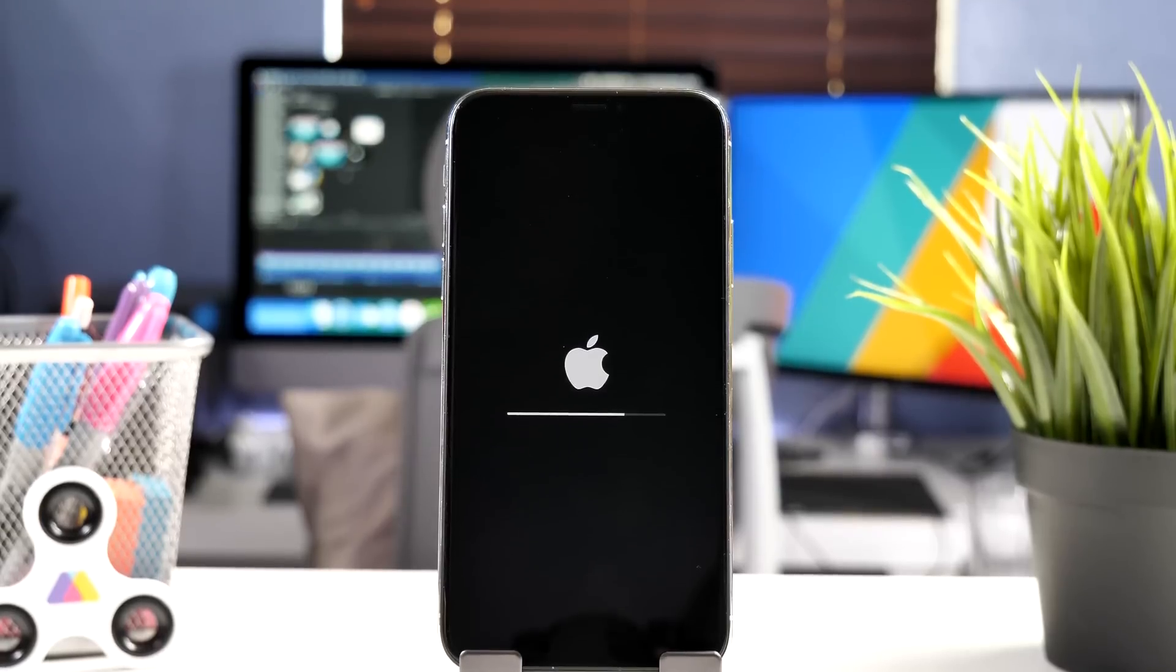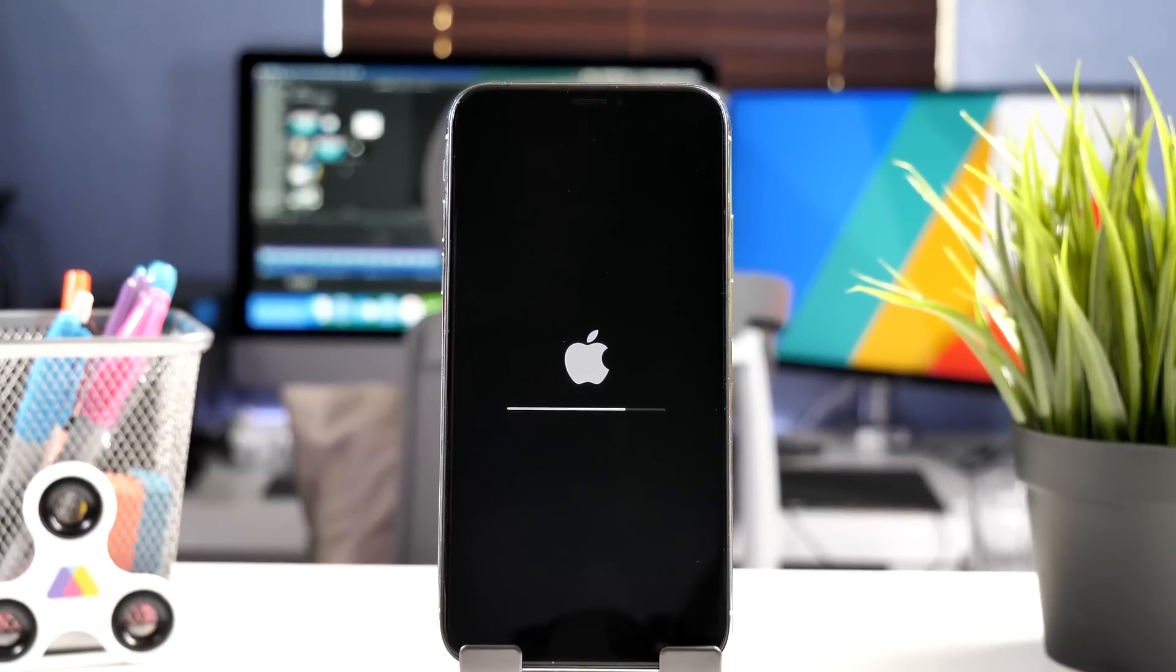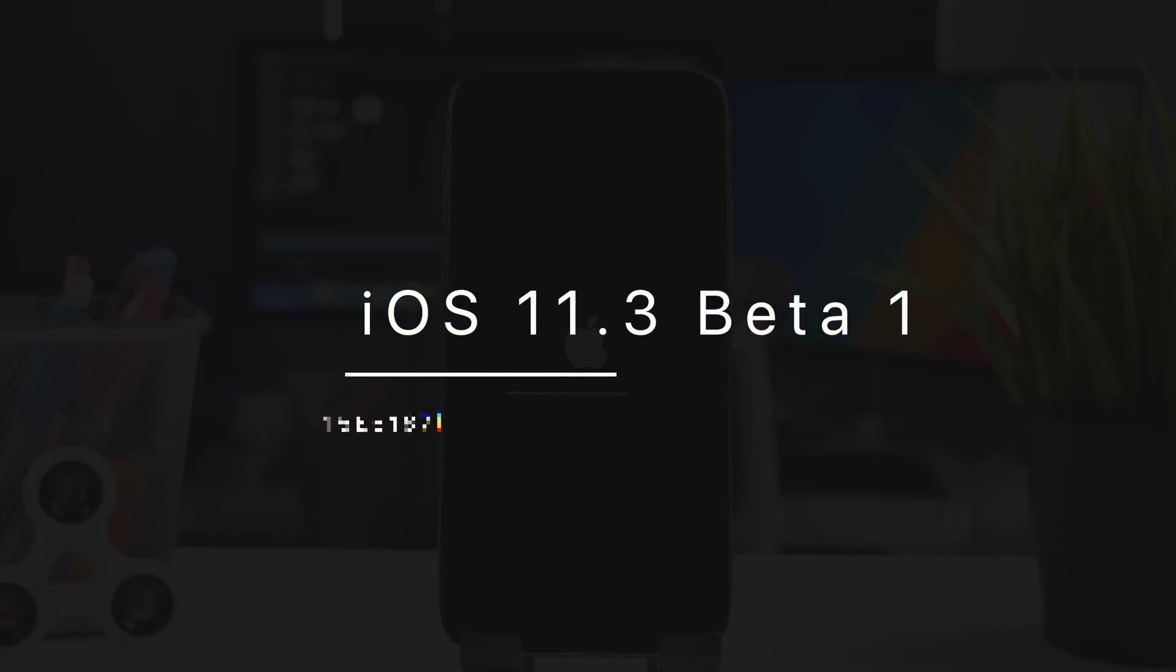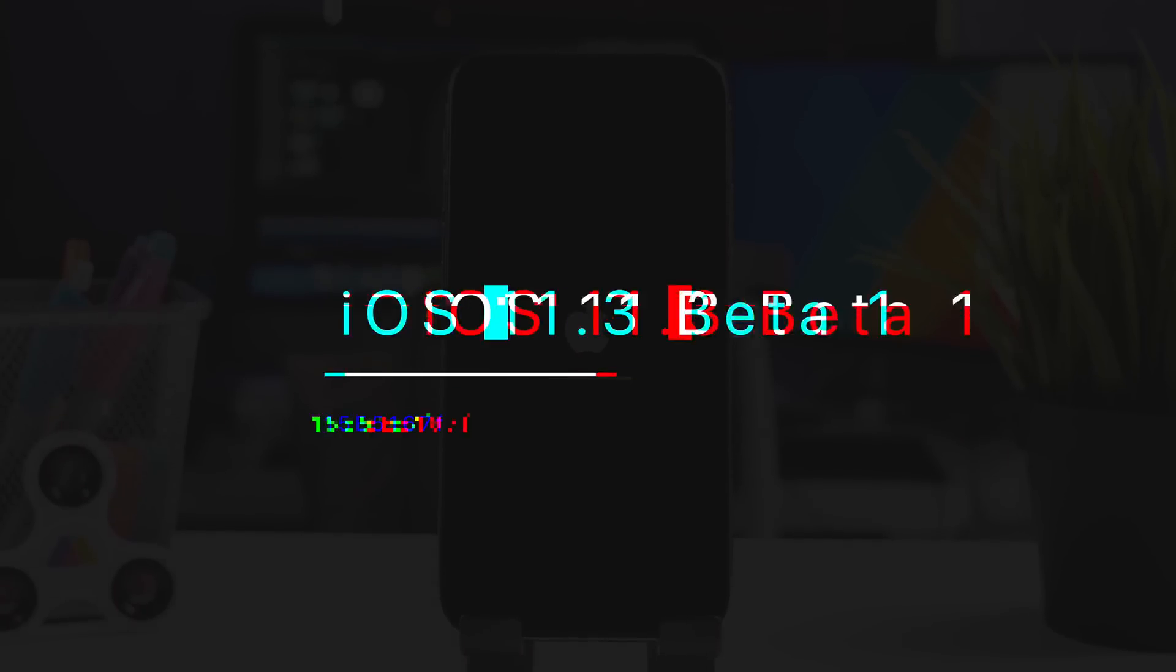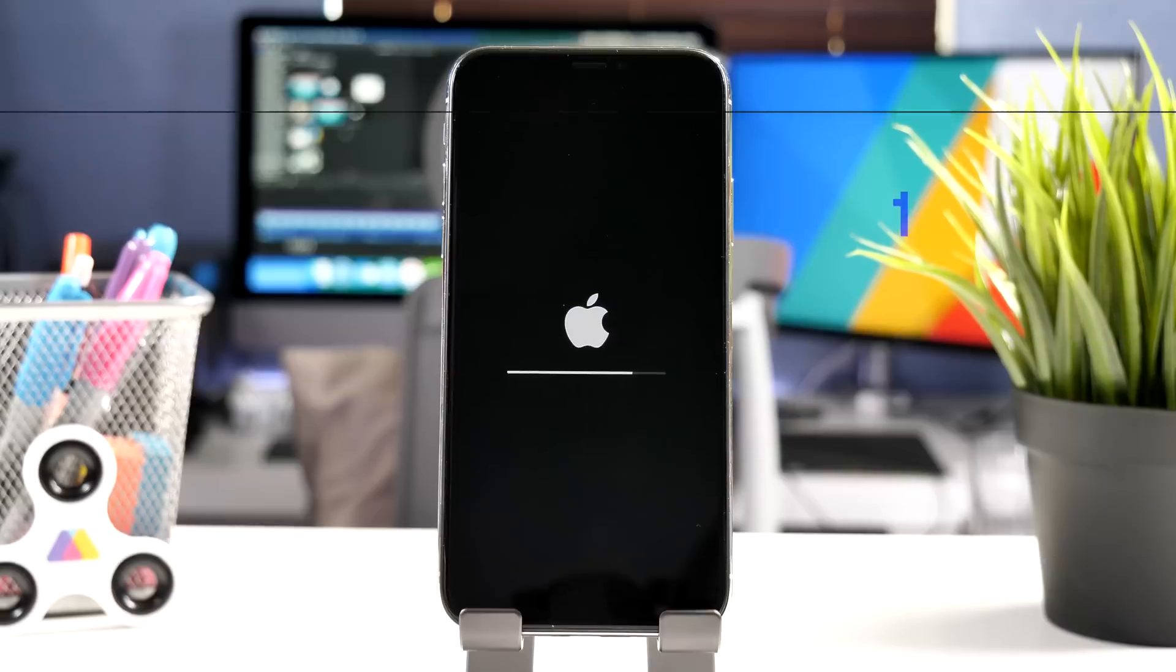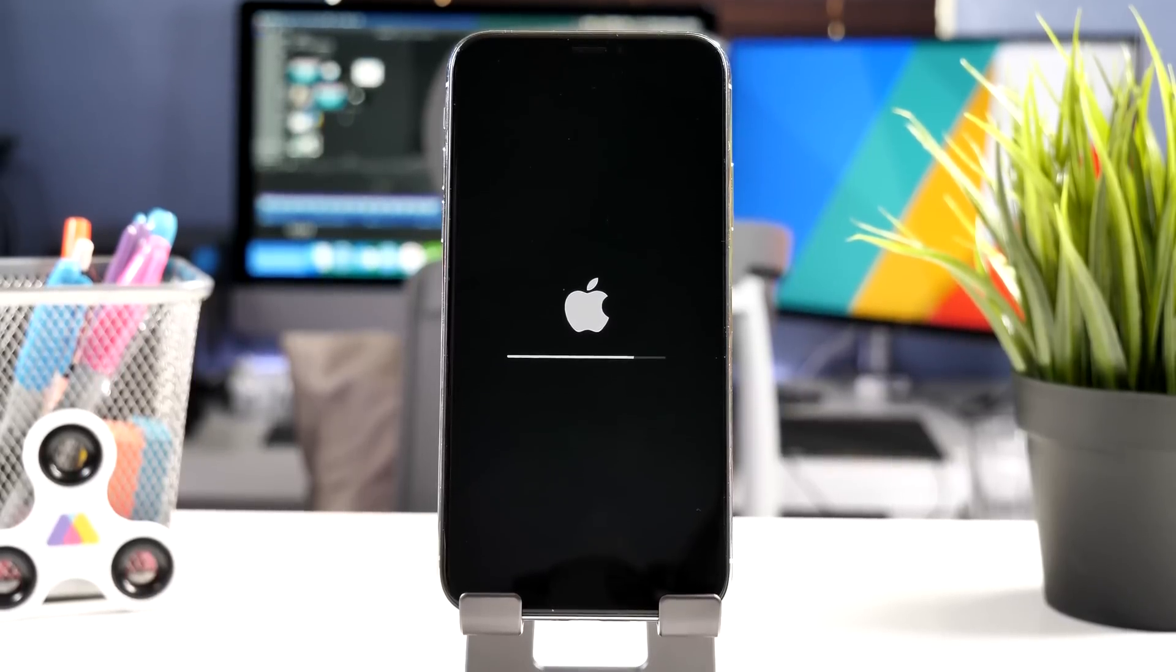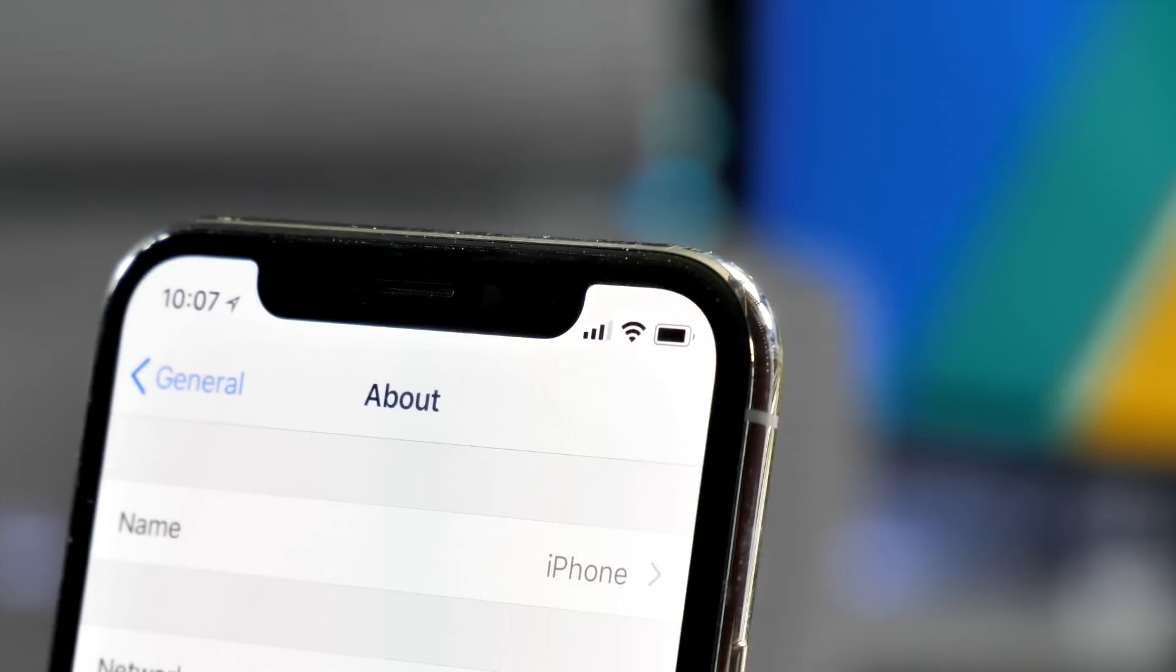Before we move on, let's just check out the build number for this version and that is 15E5167f. So without further ado, let's check out iOS 11.3 Beta 1.